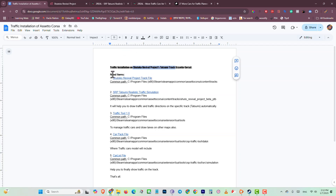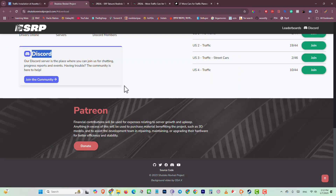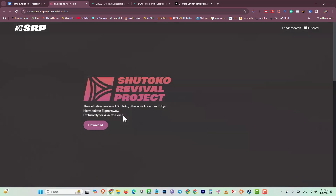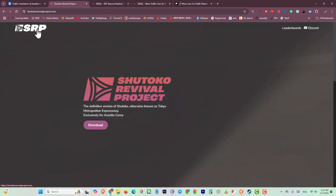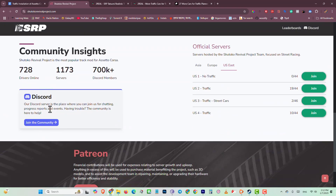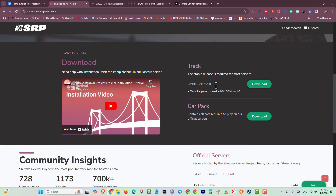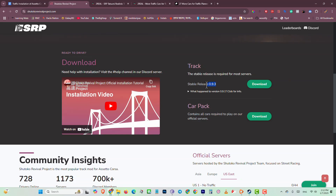For that you need five items. First one is a track or map called Sokoto Revival Project. You can download from their official site or you can join their Discord and download from the Discord channel also. From their official site click on download — I am using this version, stable release 0.93.